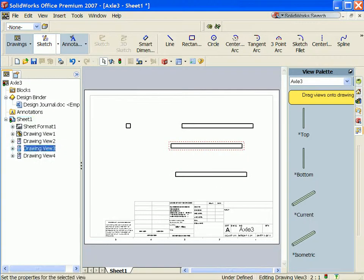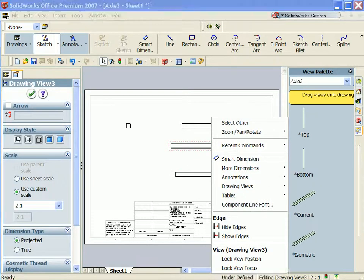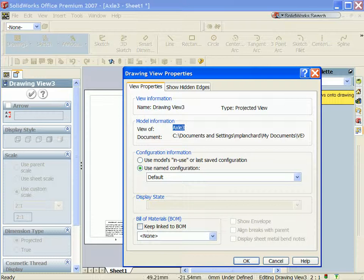Select the view, press Ctrl-C. Press Ctrl-V twice to place the view two times on the drawing.